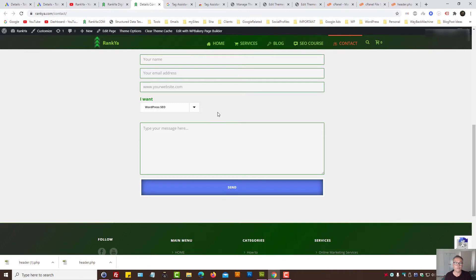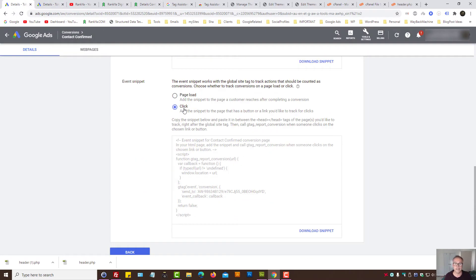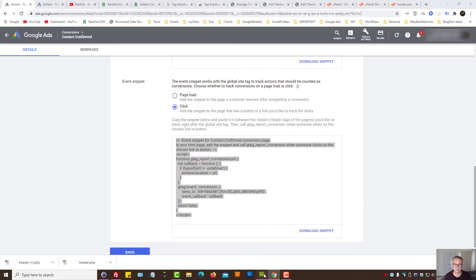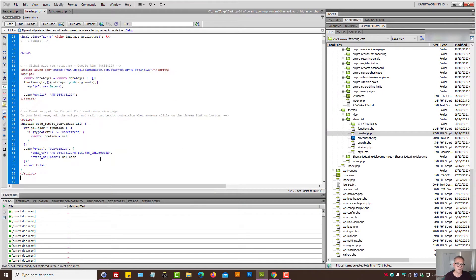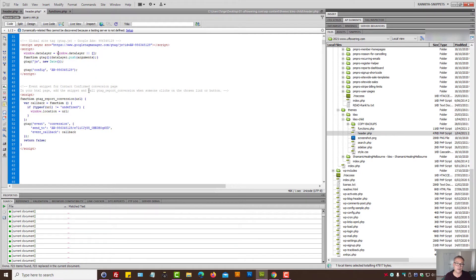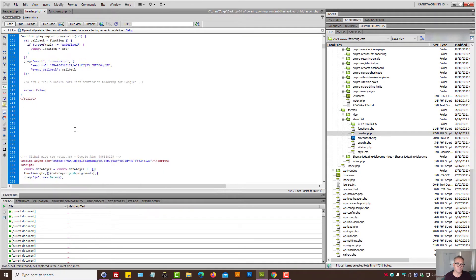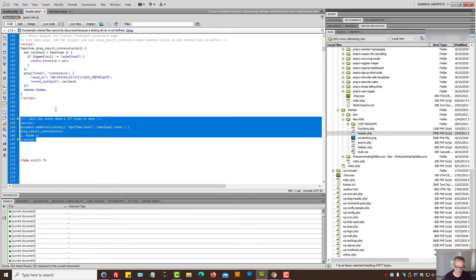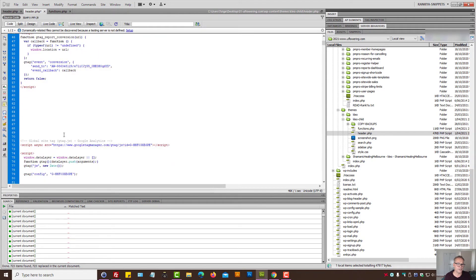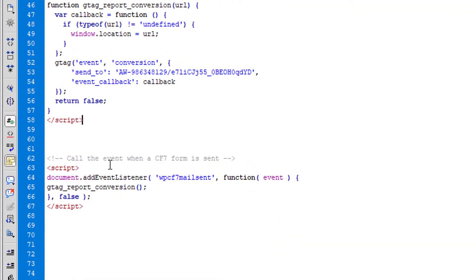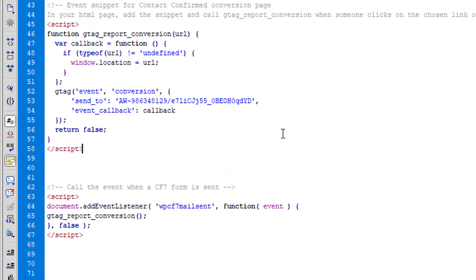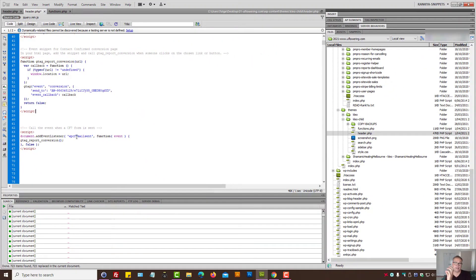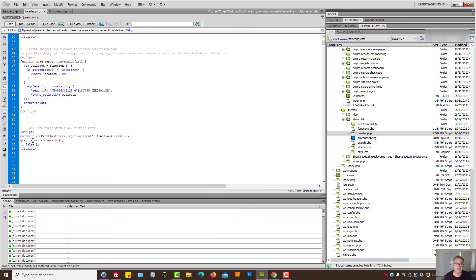What's next? Since we want to track WordPress contact form 7 form submissions, it says click select that, copy the event snippet and let's paste that somewhere just underneath the first code we'll place inside header.php file.